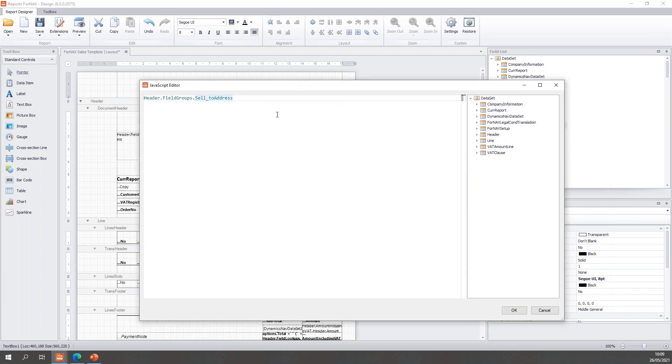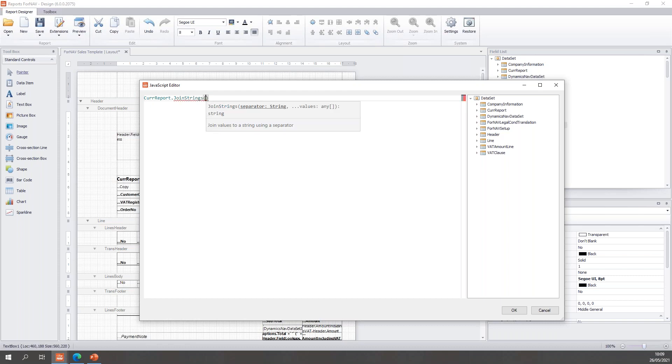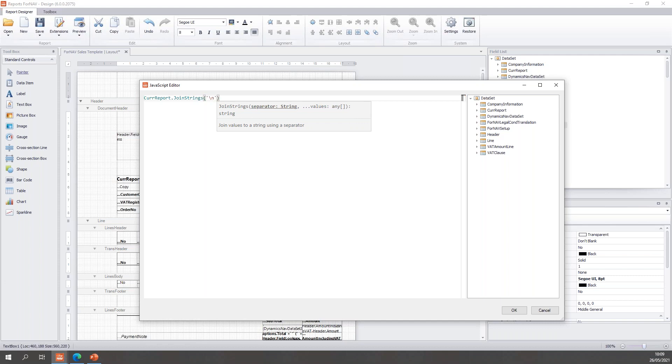Let's remove the sell to address field groups. And to create a CuryReport.JoinStrings, we can call the CuryReport.JoinStrings. The first thing we need to specify in the JoinStrings, as my new JavaScript editor right here tells me, is I need a separator string. And in this case, I want all of my strings on a new line. So we need to add a JavaScript new line character, which is backslash n.